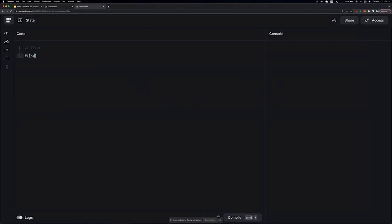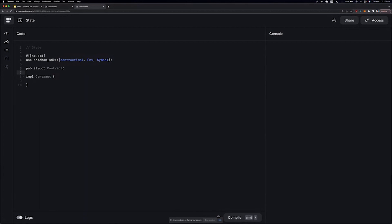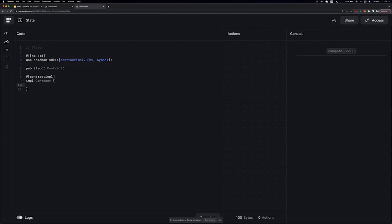How do we store something on the ledger? We're going to start with the same no_std, so we're not going to import the standard library. We're going to use the critical elements like contract implementation and environment, and let's grab symbol as well from the SDK. We're going to declare another contract. Compile often, right? Never too often to compile.